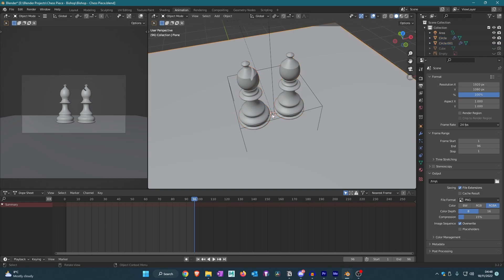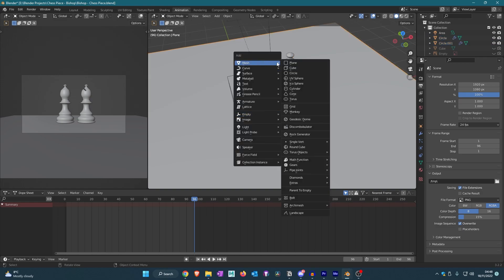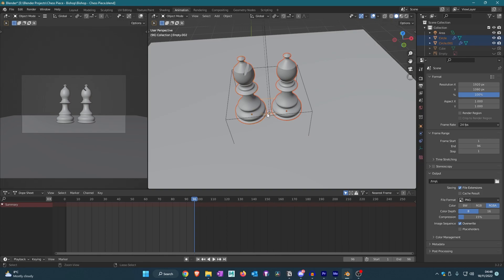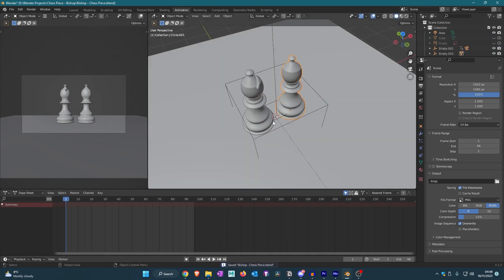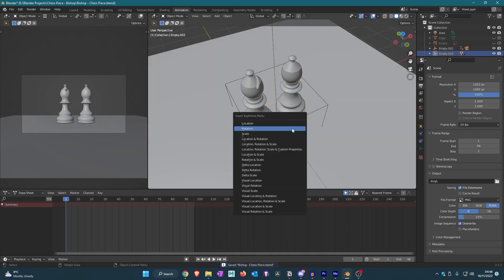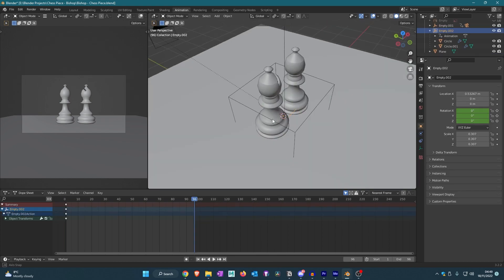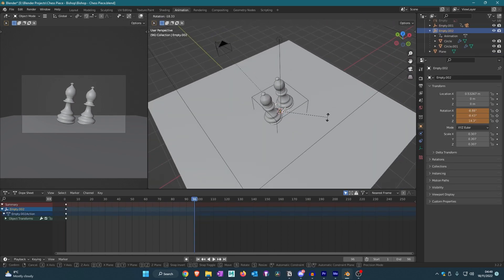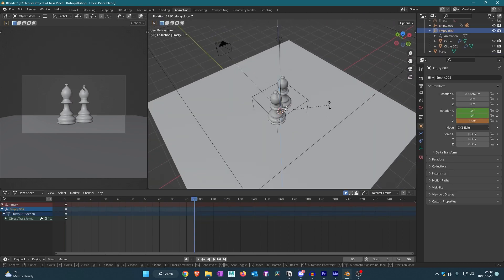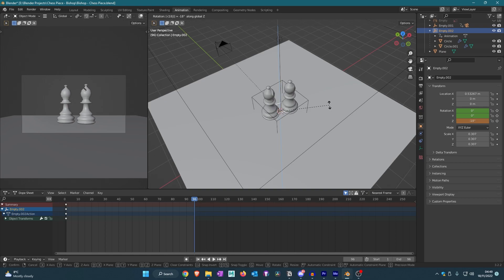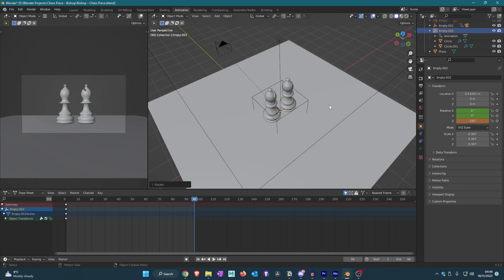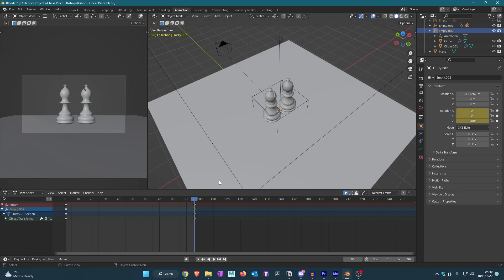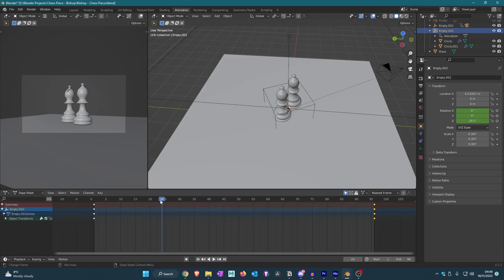So what we're going to actually do is make another empty and we'll parent both of them to the object. Now we're going to do the same thing, keyframe it rotation. For this we're going to actually rotate it minus 180, so it's the opposite direction, and we'll rotate it. We'll add in the keyframe, let's say a keyframe at 25.